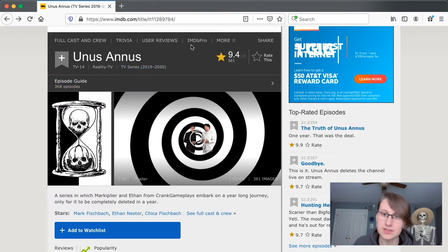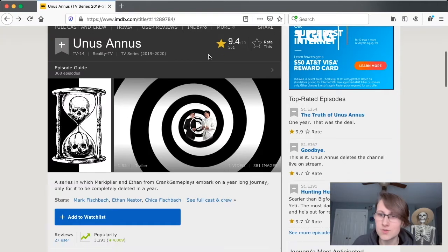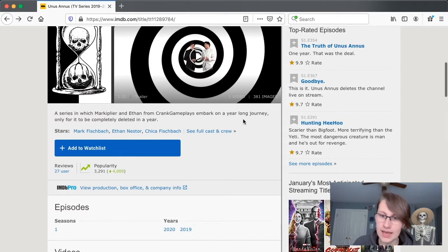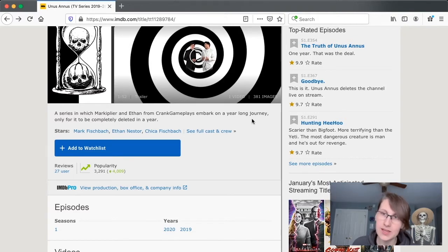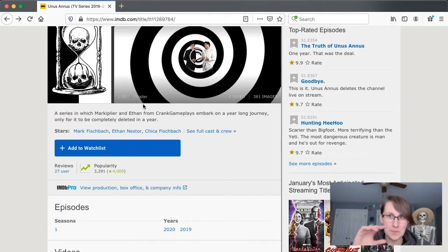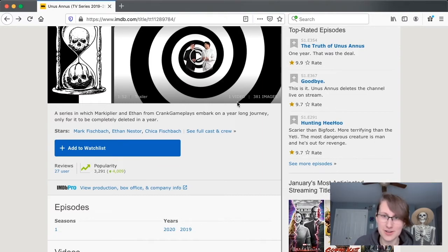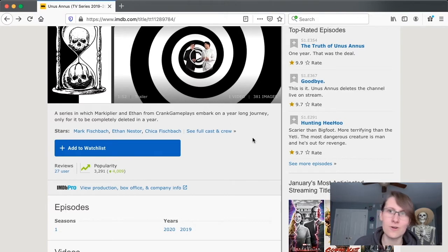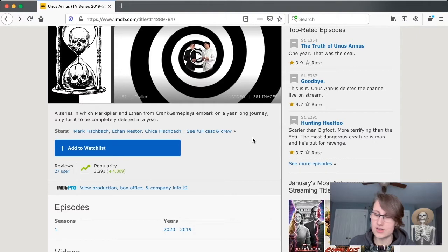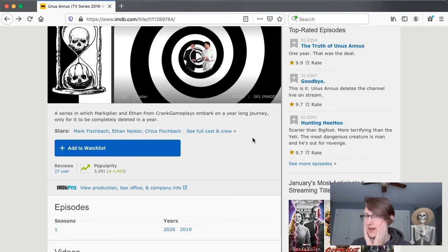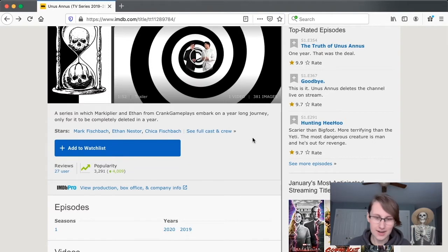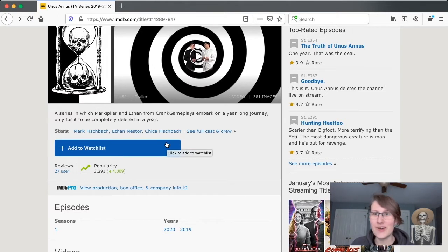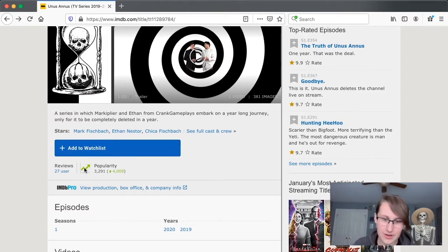And the TV series obviously went 2019 to 2020. November to November. Sort of an odd time to start it. A series in which Markiplier and Ethan from CrankGameplays embark on a year-long journey only for it to be completely deleted in a year. This is a terrible description. Not because it's necessarily wrong. I just, there's a general thing that you want to do with your descriptions where parallelism. So it should be Mark from Markiplier and Ethan from CrankGameplays. Not Markiplier and Ethan from CrankGameplays. Stars: Mark Fischbach, Ethan Nestor, Chica Fischbach! She's got her last name. 20 out of 10 for including the dog. Very important.